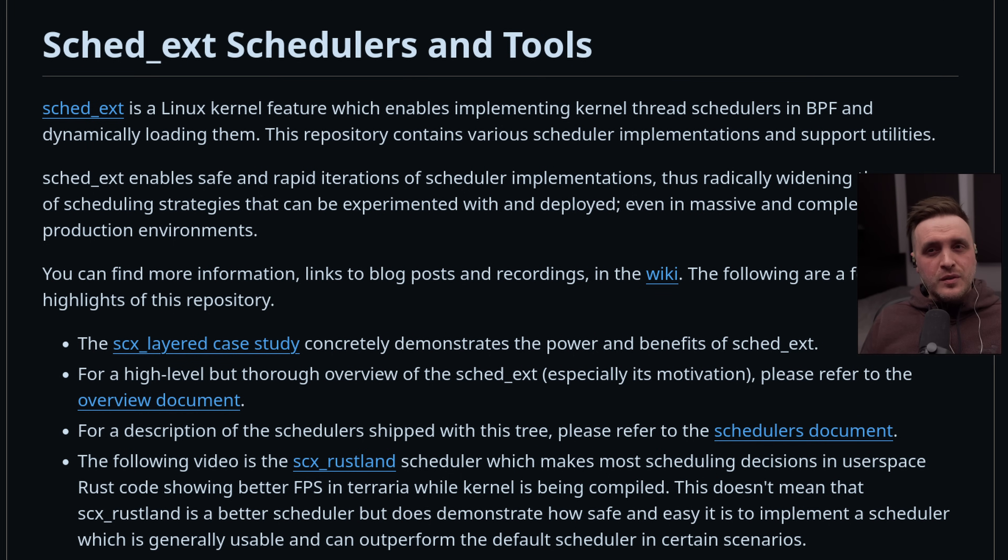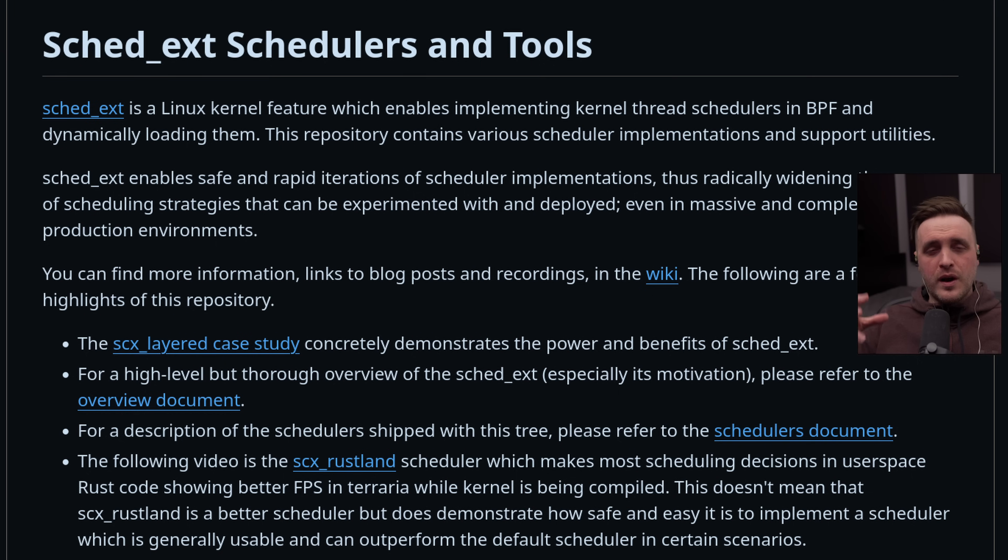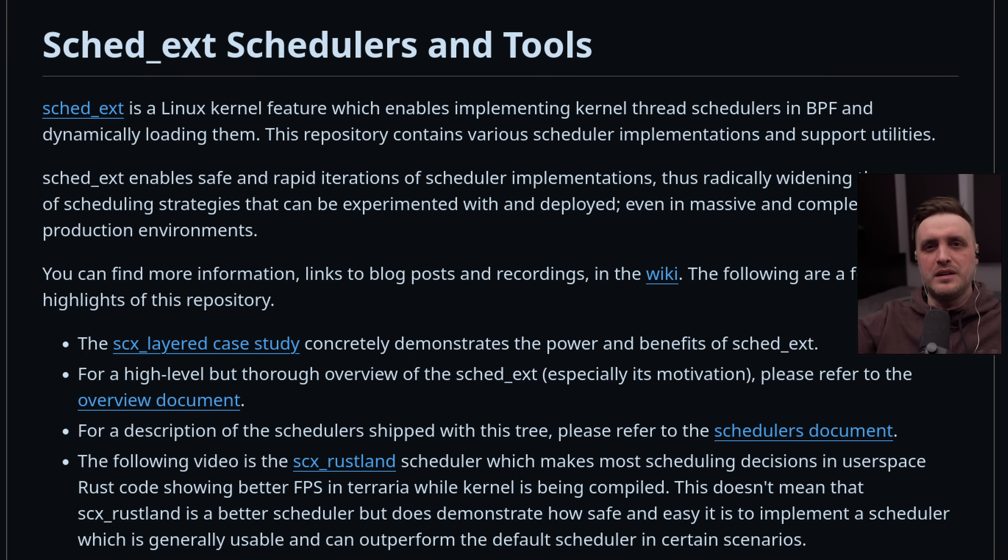This Linux kernel feature enables implementing kernel thread schedulers in user space, and this is kind of insane.